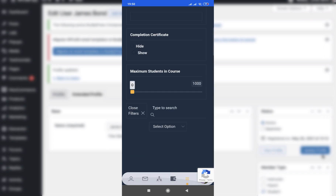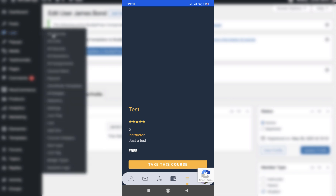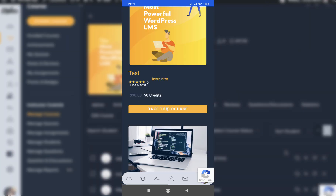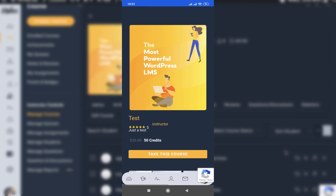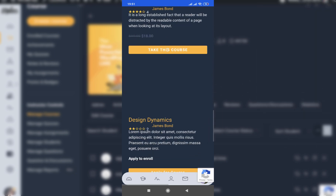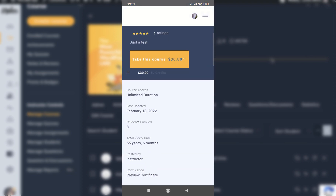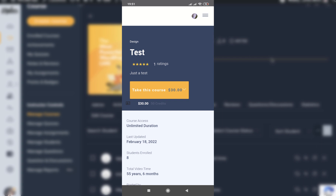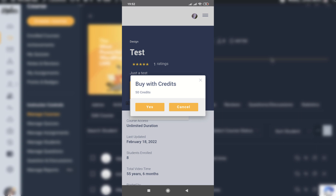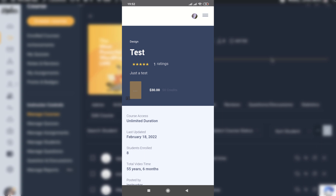In the course directory we can purchase a test course. The price is not yet set for this course, so let's set the price. We are shown two prices — $30 and 50 credits. When we click the button it opens the course, and we get the option to take this course using credits or using WooCommerce purchase. Since WooCommerce purchase will be disabled for in-app products, we will purchase this course with credits.